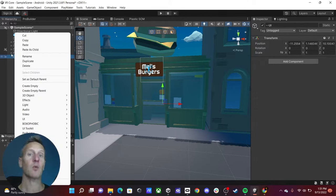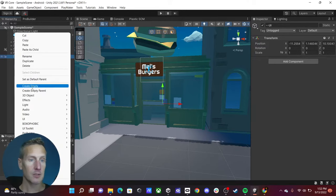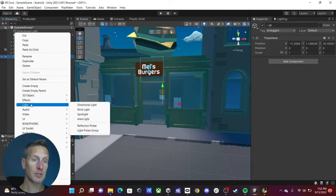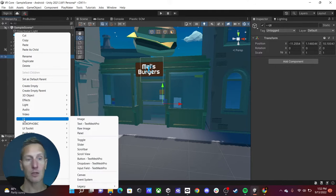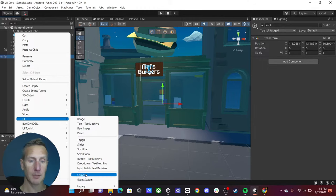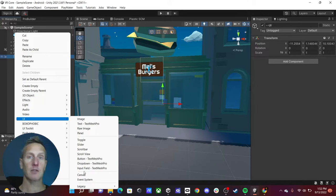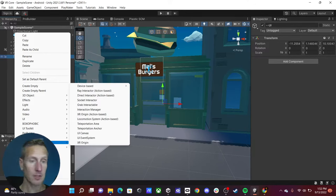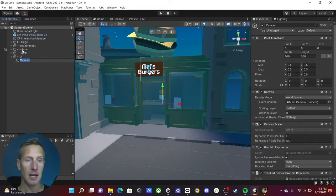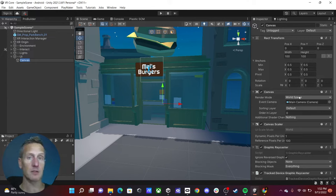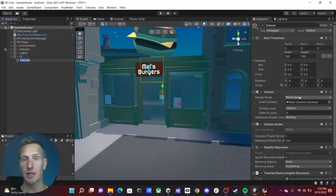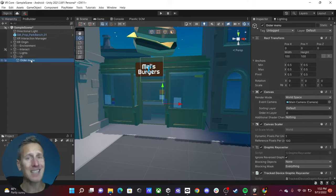We've got a couple of different options for how we can create our UI. We first need a UI canvas. With regular Unity UI we have the option of choosing a canvas, but the problem is that it's set up as screen space overlay. There's a second option which is XR UI canvas, and we're going to choose that because it is already set up to be world space, so it will exist within our world versus being overlaid over the camera. Let's call this 'order menu.'